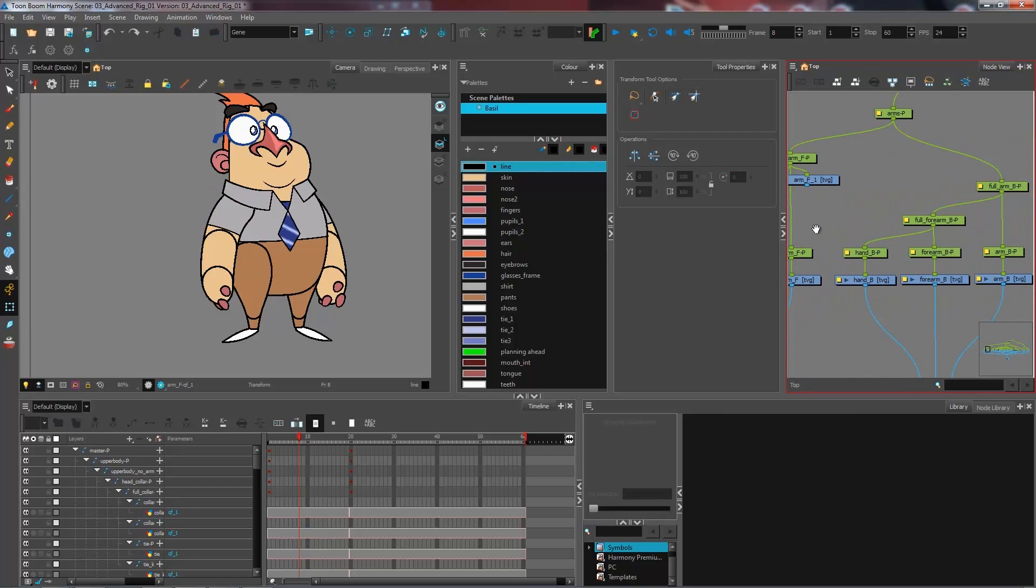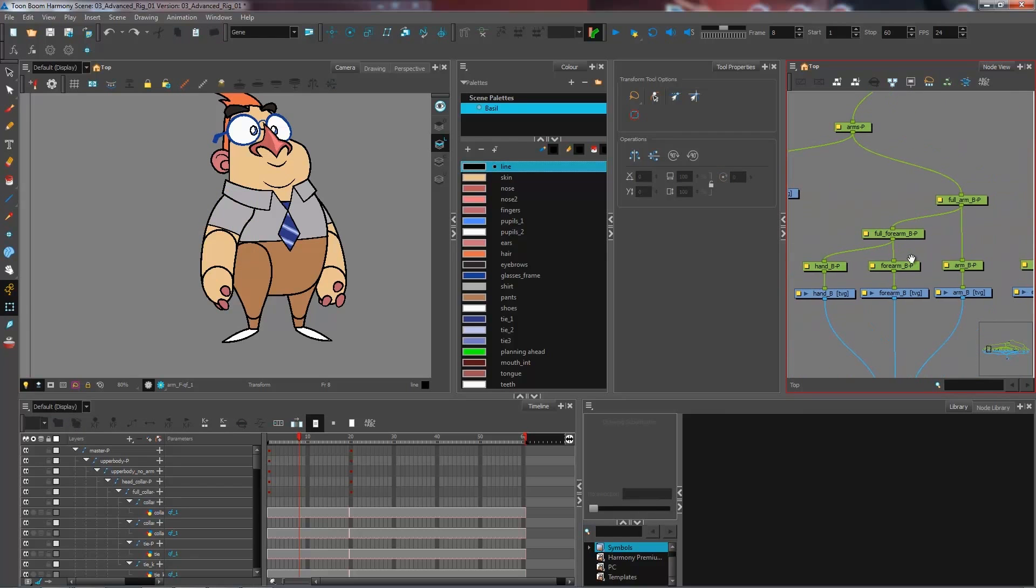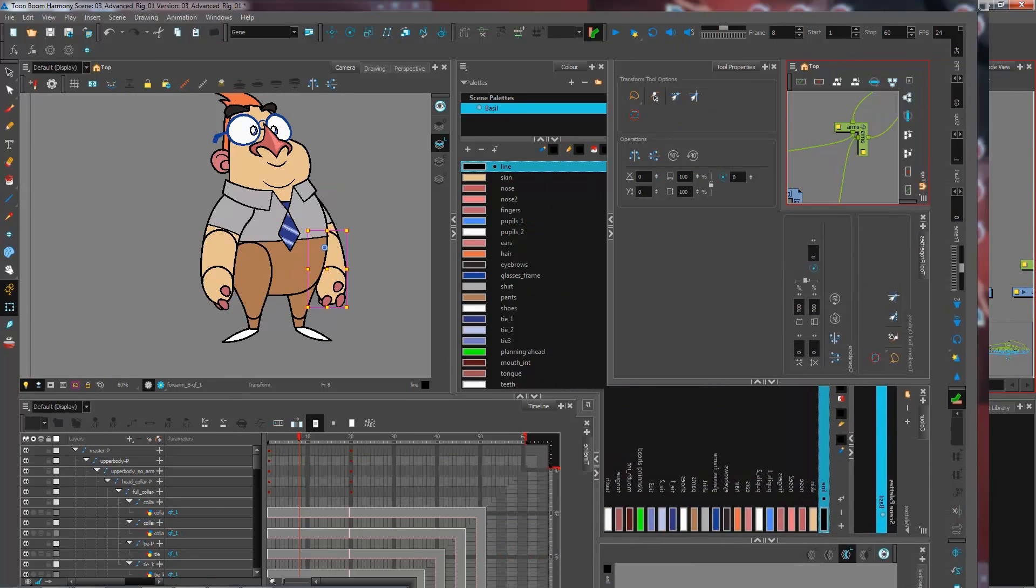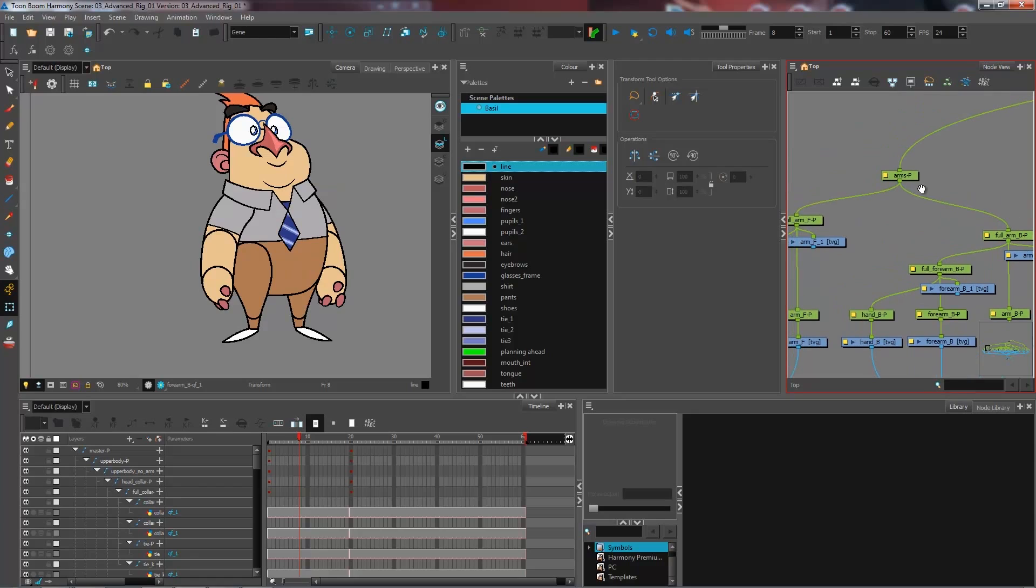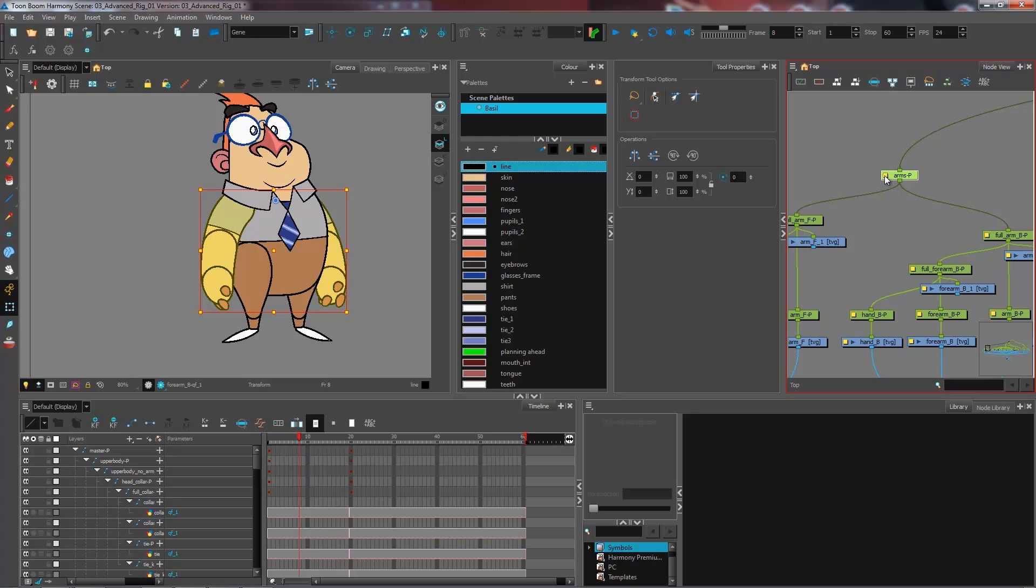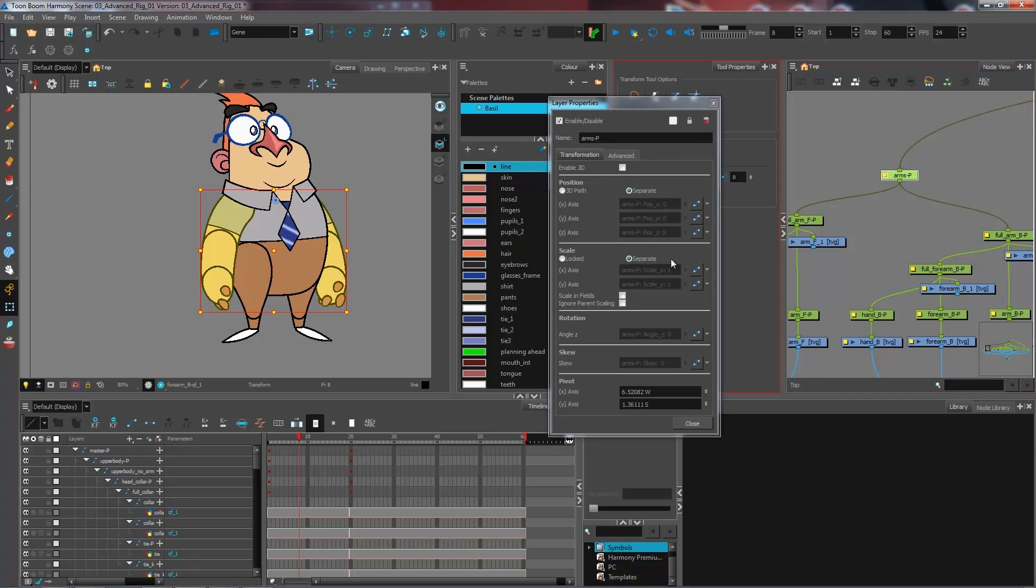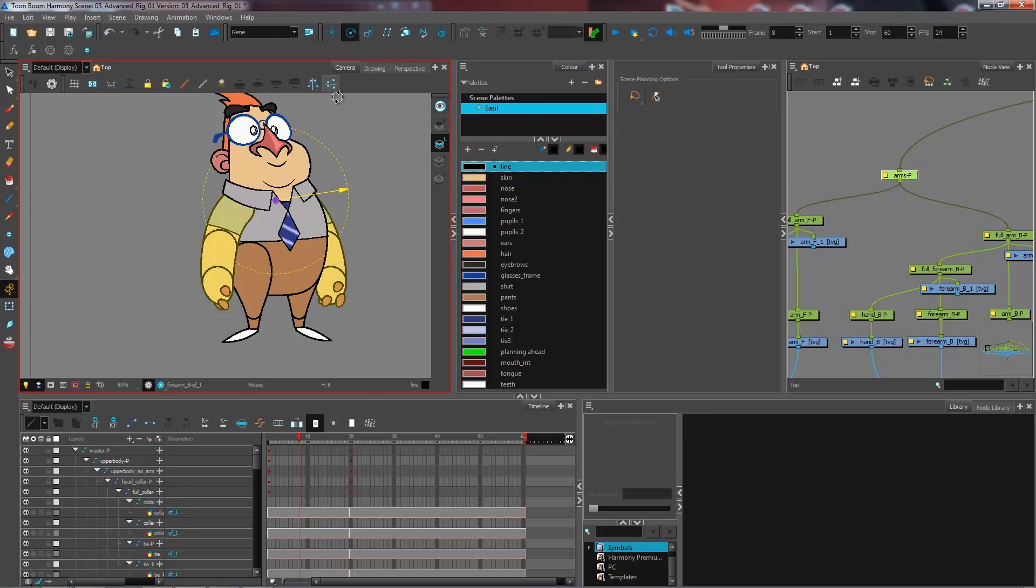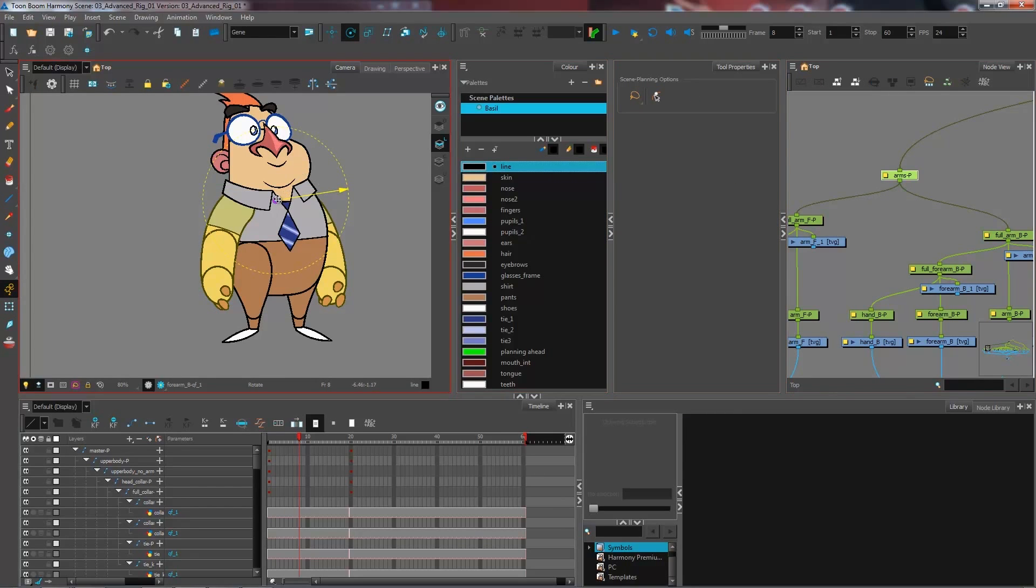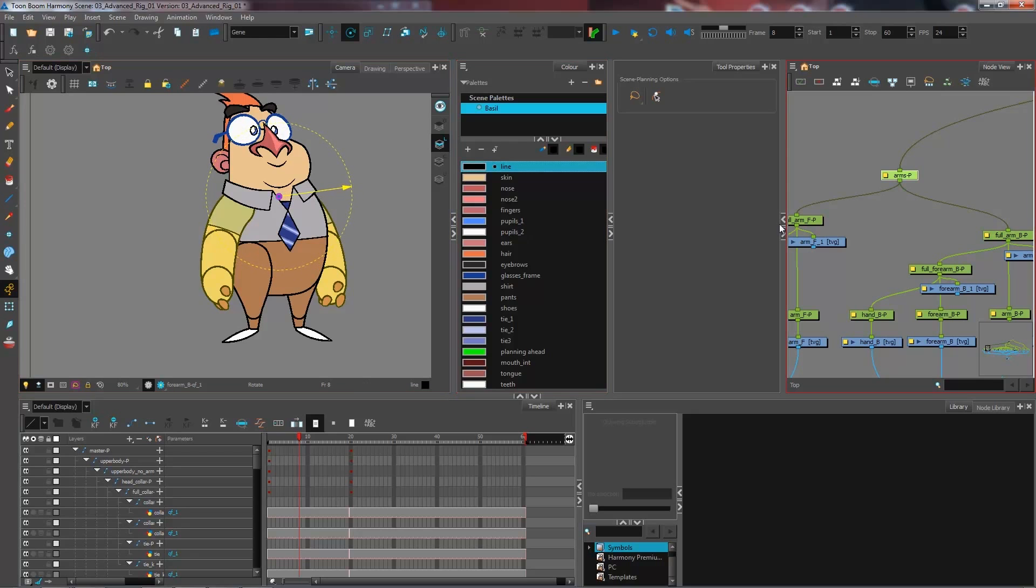So you want to go and do this for all of your layers. And for the pegs that don't necessarily have the information that you're seeking, you can go and position these on the pivot of your peg by going into the advanced animation tools. So you can go and reposition it just like this.